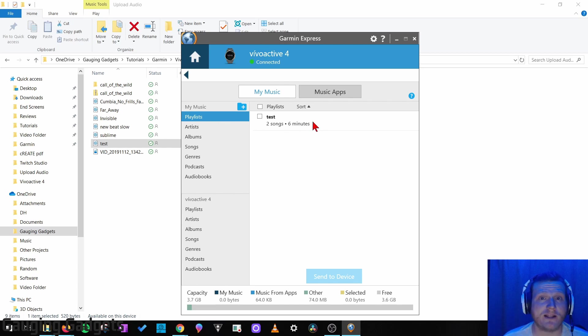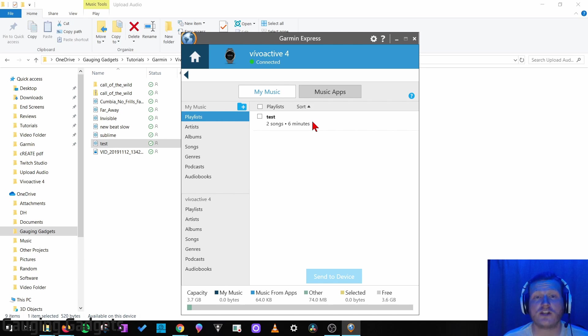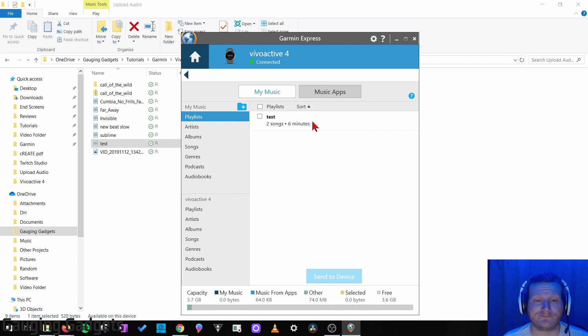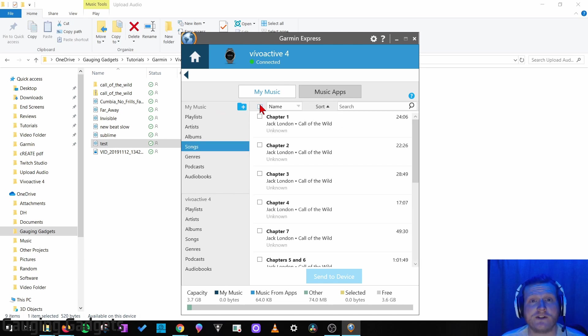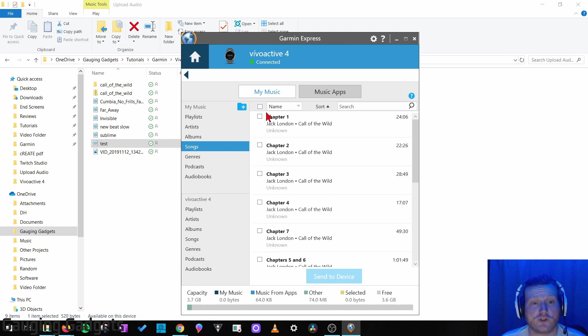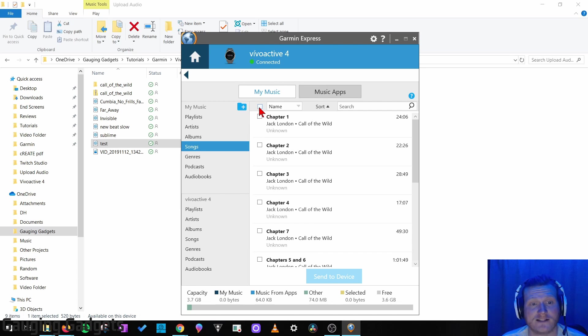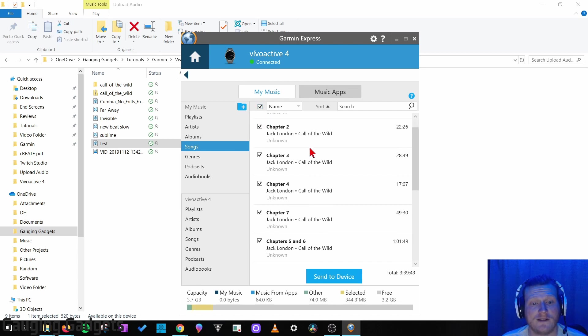If you're interested in creating a playlist for your Vivoactive 4 or any other Garmin watch, check the description because I will have a tutorial covering how to do that. Alright, so now all we need to do is select the files from that folder that we want to upload to our Vivoactive 4. So you can select all of them by selecting this little checkbox next to Name.